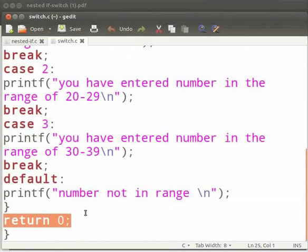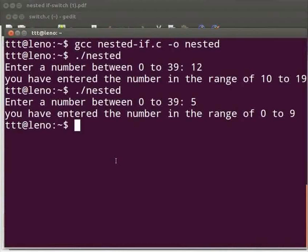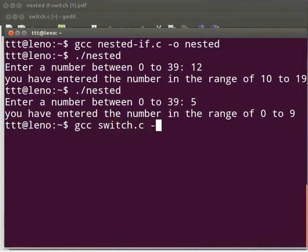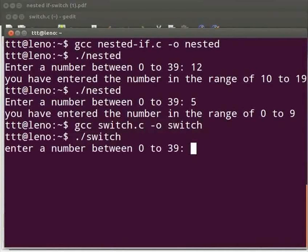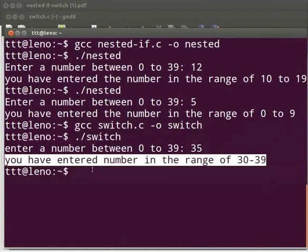Switch back to the terminal. Type: gcc space switch.c space -o space switch. Press enter. Type ./switch. Press enter. Enter a number between 0 to 39. I will enter 35. The output is displayed as 'you have entered the number in the range of 30 to 39.'